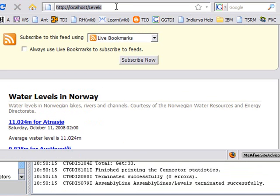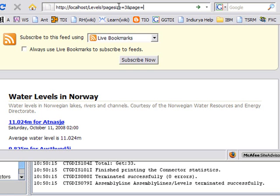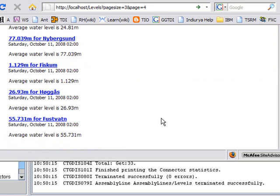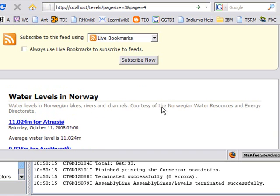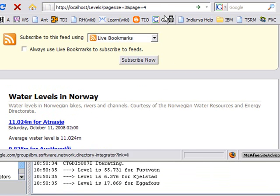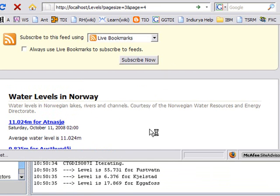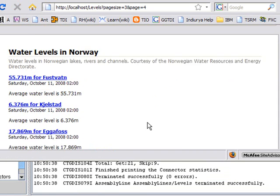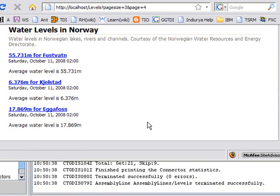And we'll see TDI now scraping some of those pages and returning some water levels. We can additionally then add parameters like page size equals three. And page equals, let's look at the fifth page or the fourth page. And right now I'm returning a lot more. So once we dial up this URL, TDI now returns with just those three. And it'll be the fourth page of three water levels.